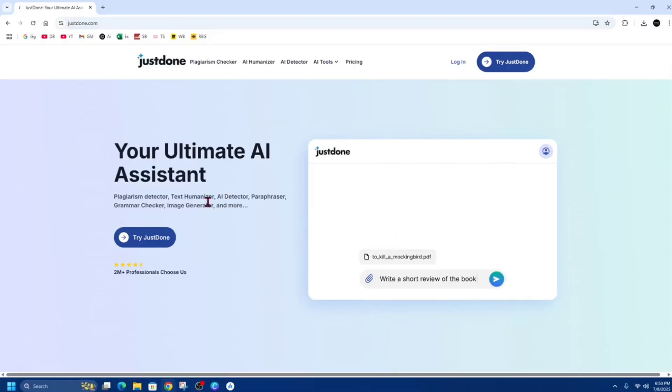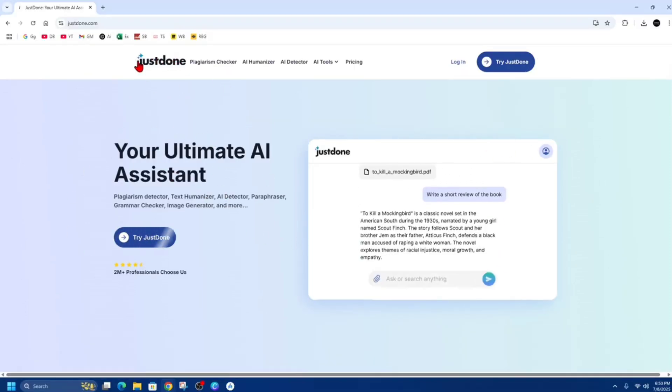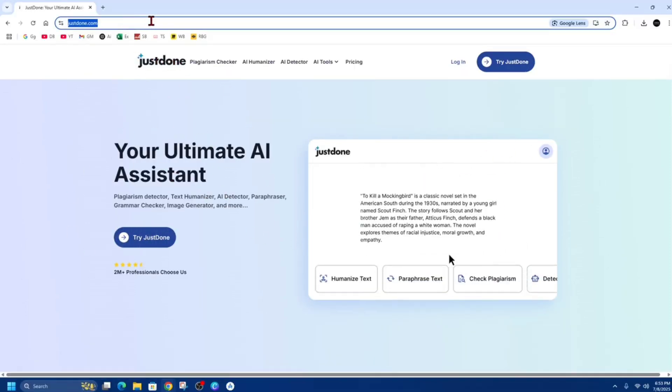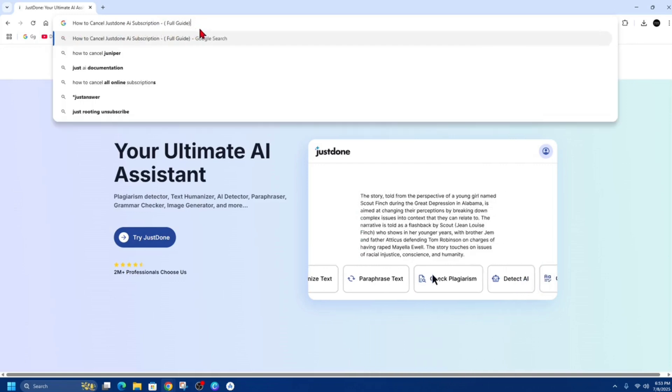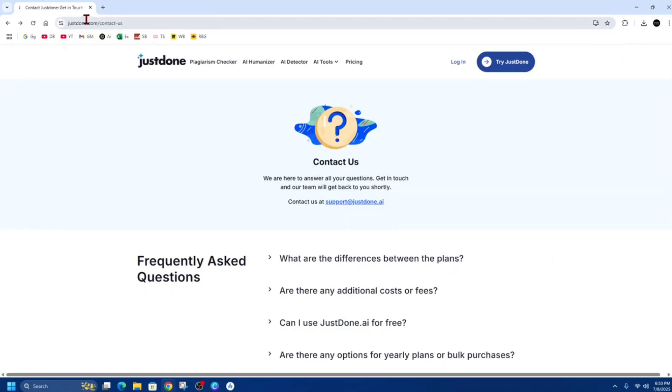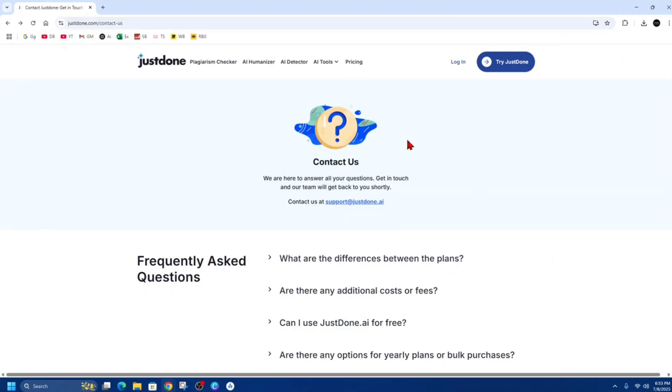Okay, so I found the easiest way to do this is to contact them. So if we go to justdone.com forward slash contact us, you're going to see a support email here. So it's support at justdone.ai.